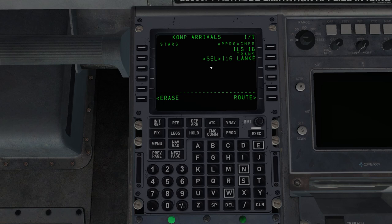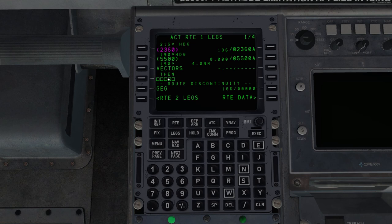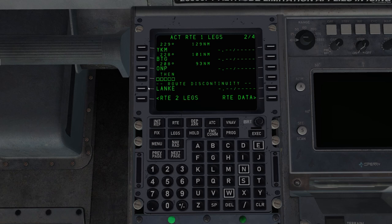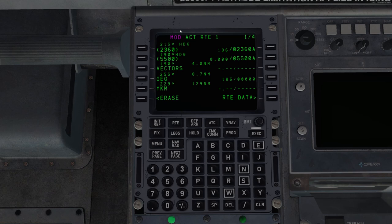So now, legs. We're climbing to 2360, and then a left turn on 190 to 5500, and then vectors. So this is the Felts four departure. Then we have a discontinuity, meaning the FMC doesn't know how to connect vectors to Spokane. That's fine. We'll clear that in a moment. Then Yakima, Battleground, Newport, then a discontinuity, then lanky, and then in on the approach.